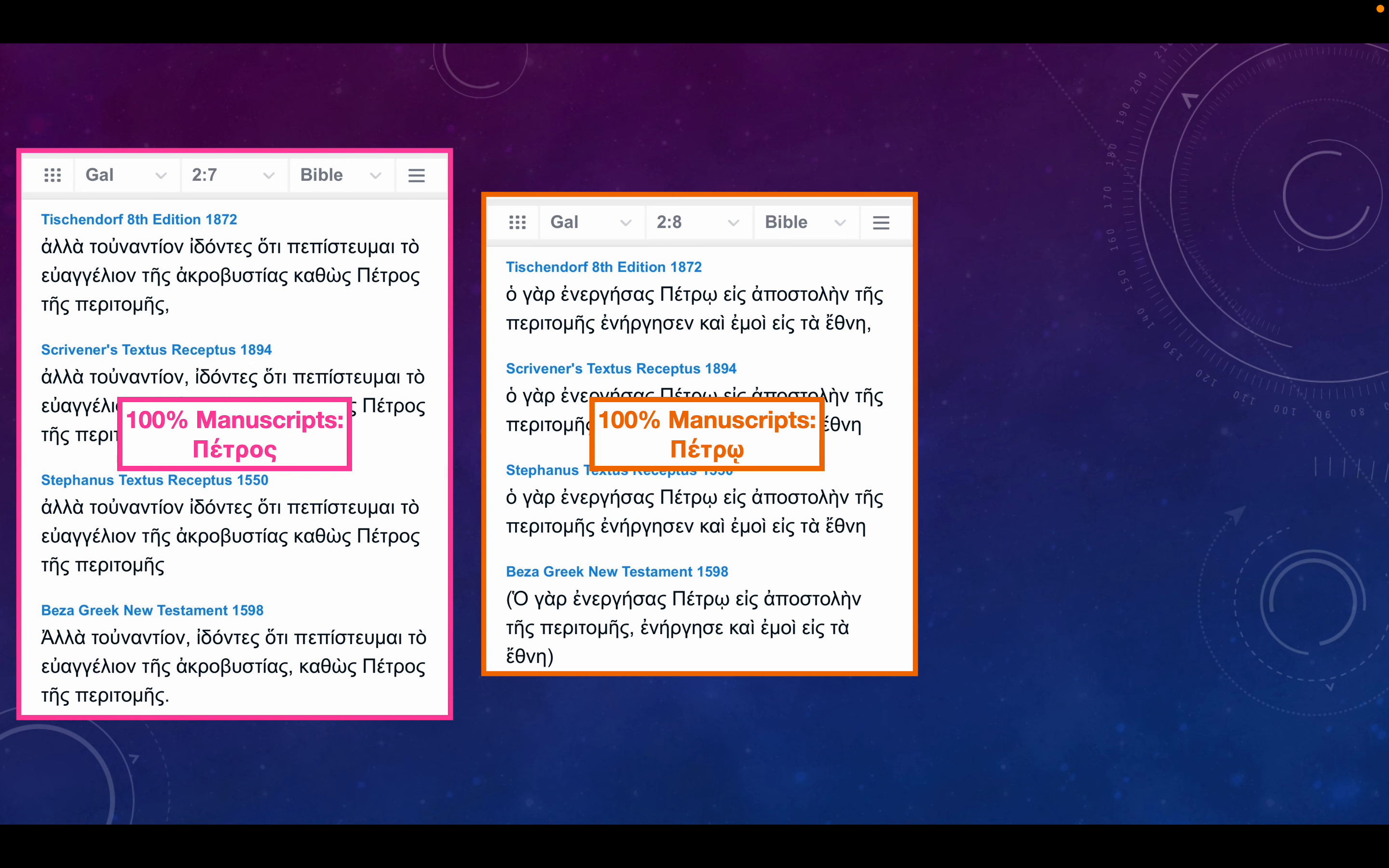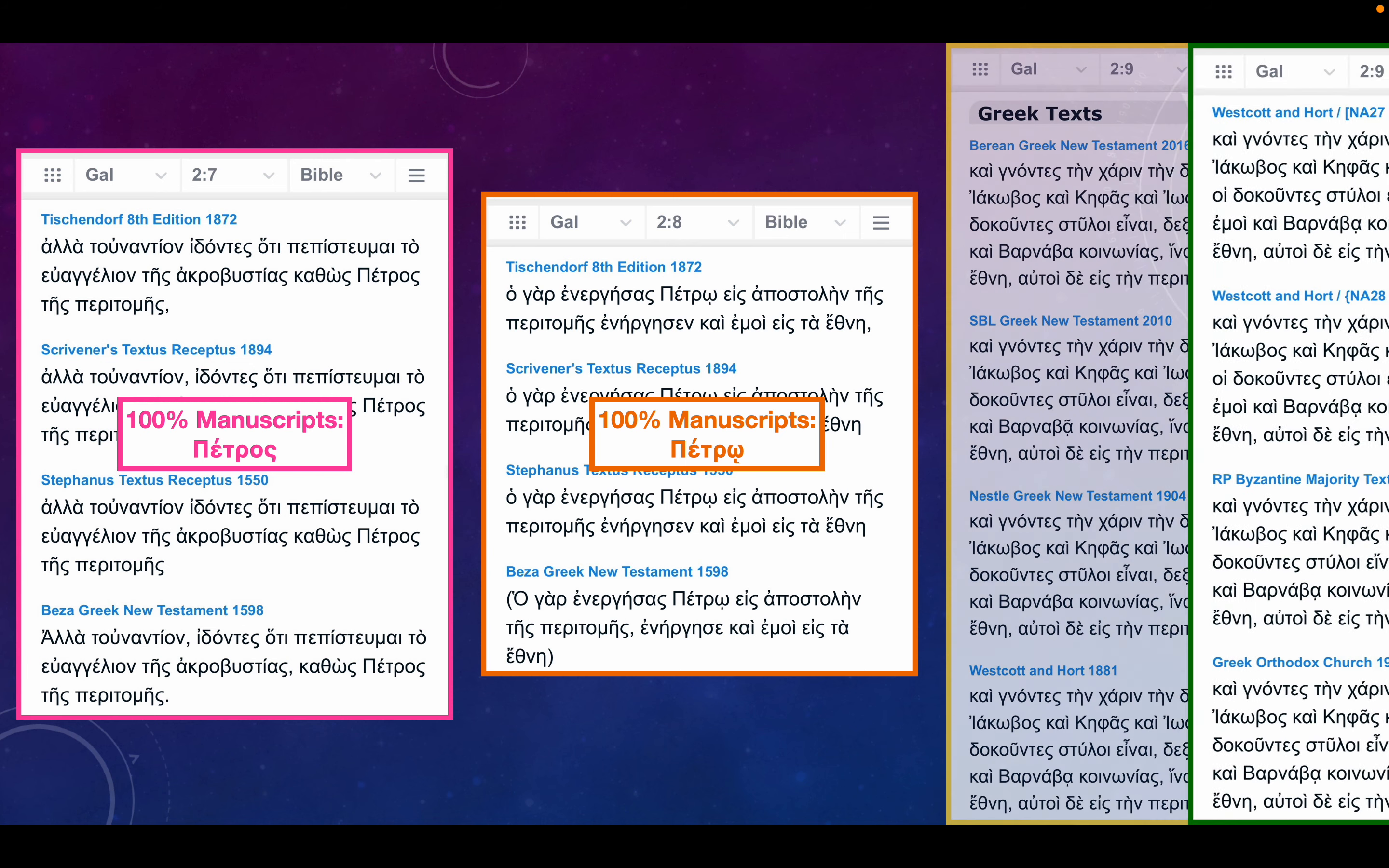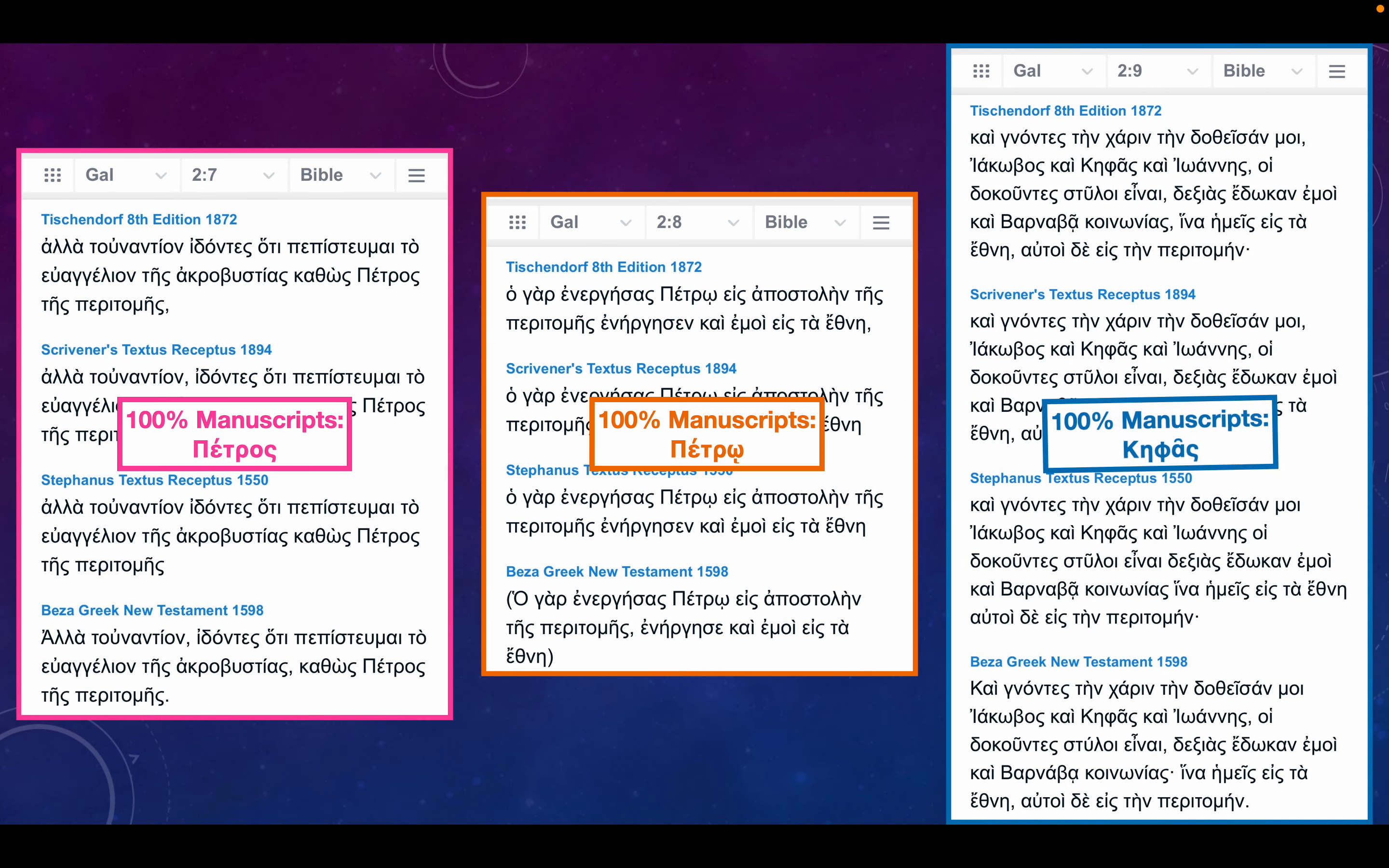Now, here's where it gets interesting. The very next verse, it refers to this individual as Cephas. So, is that St. Peter being called Cephas, which happened four times in 1 Corinthians?